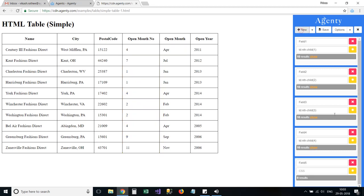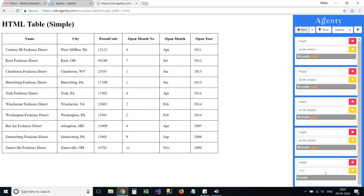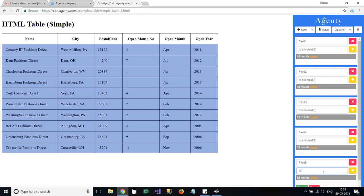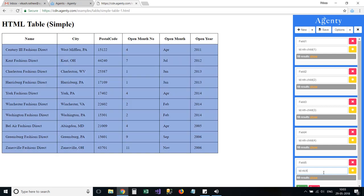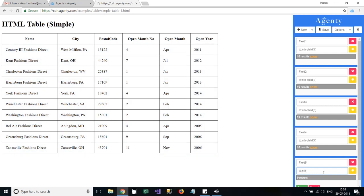We can also write our CSS selector manually, if you know how the CSS selector works. For example to extract the open month field my selector will be td and then nth child 5.